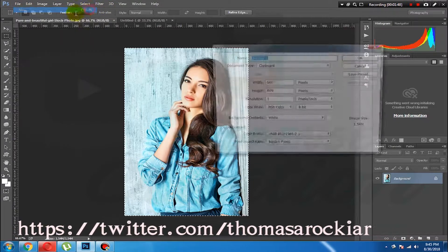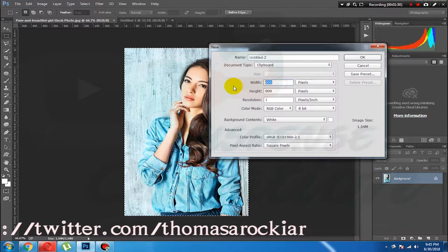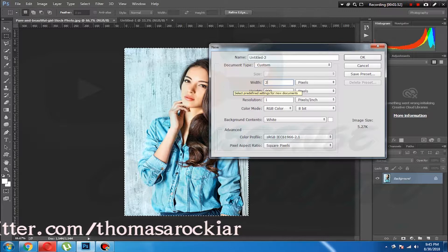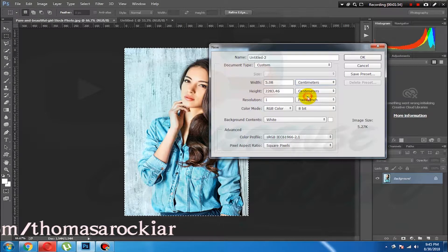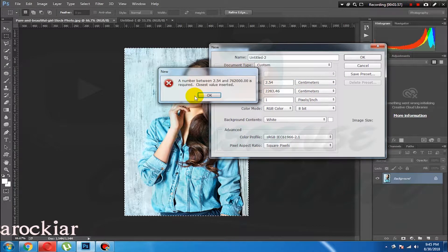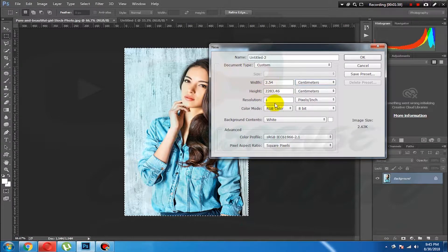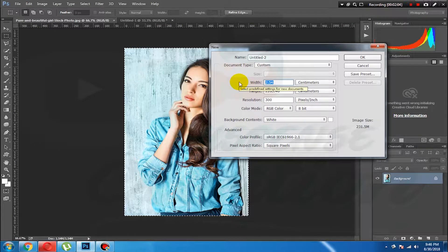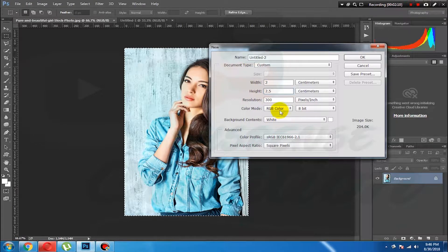In the new file, we have dimensions of 2cm by 6cm, with 3cm and 3cm. Set the resolution here. We have RGB and white background — set it the same way.